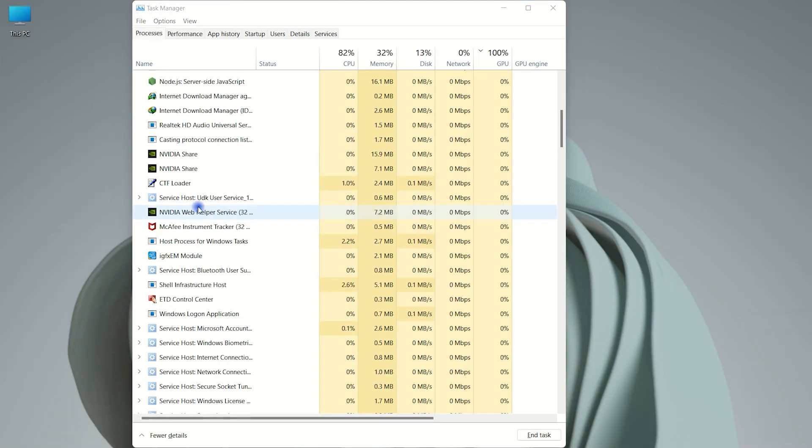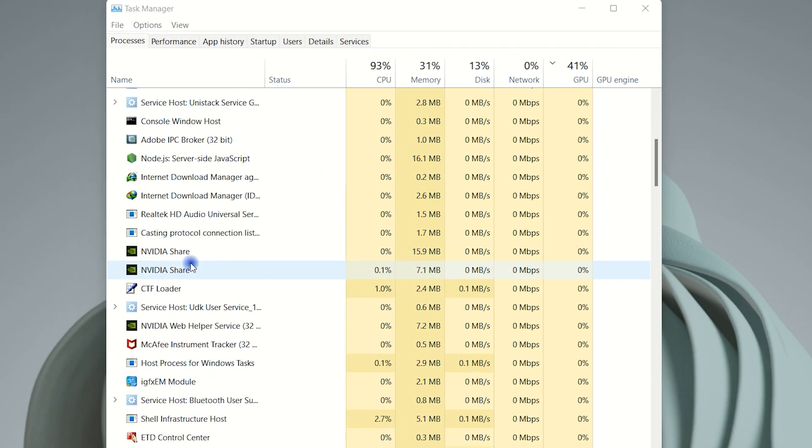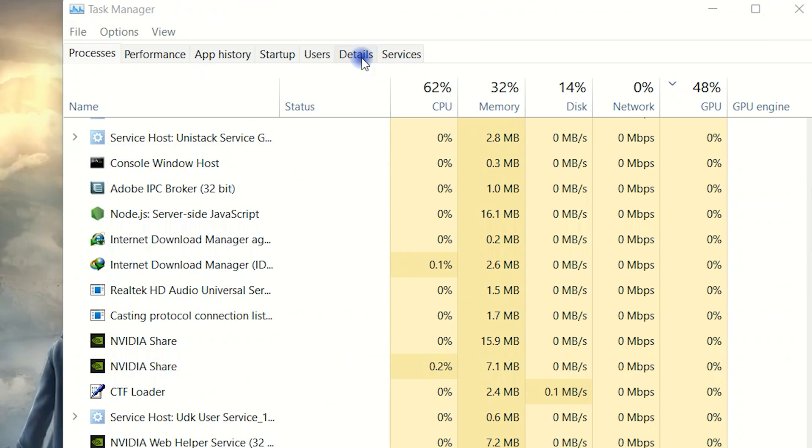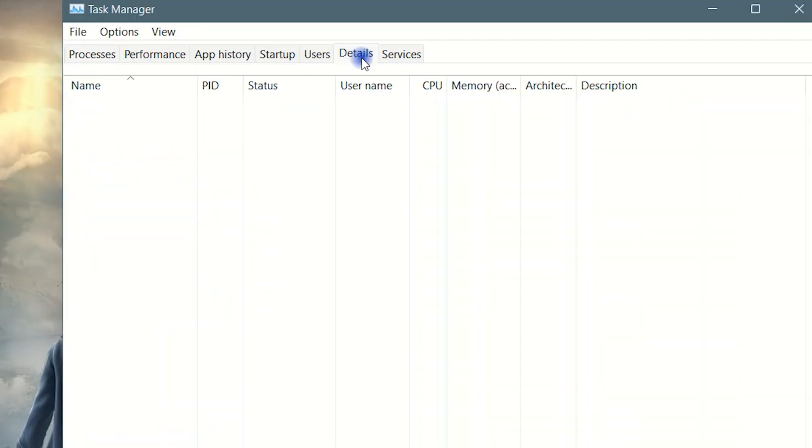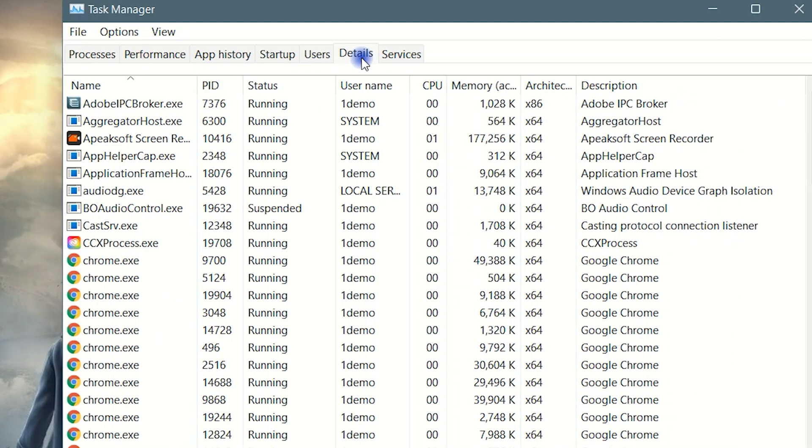Now go to the details section. In the details tab, end task for some services.